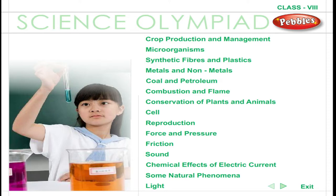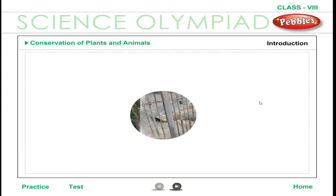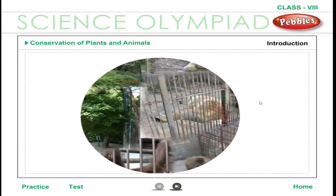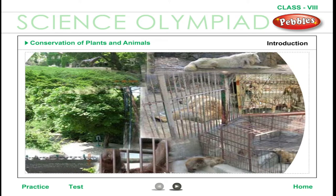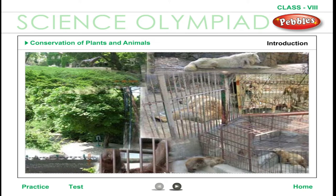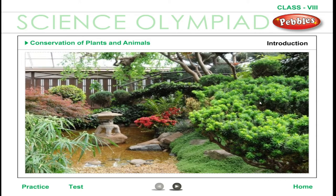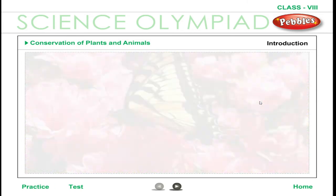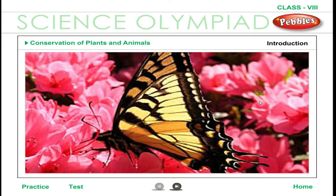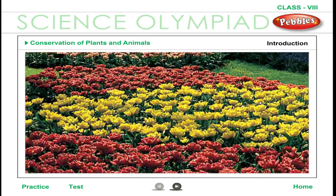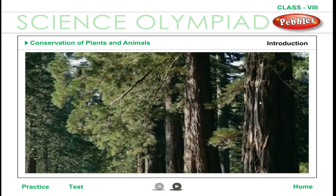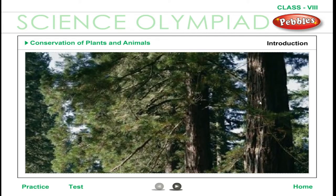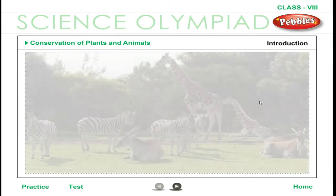Science Olympiad, Class 8: Conservation of Plants and Animals — Biodiversity Introduction. If you look around you, you may get to see several different kinds of plants and animals. Let's take the example of your neighborhood garden or park. A typical neighborhood park may be home to a variety of flowers, each different in size, shape, color, and smell. The kinds of trees found here could range from big trees to small bushes, and you may also find a variety of animals visiting this park.